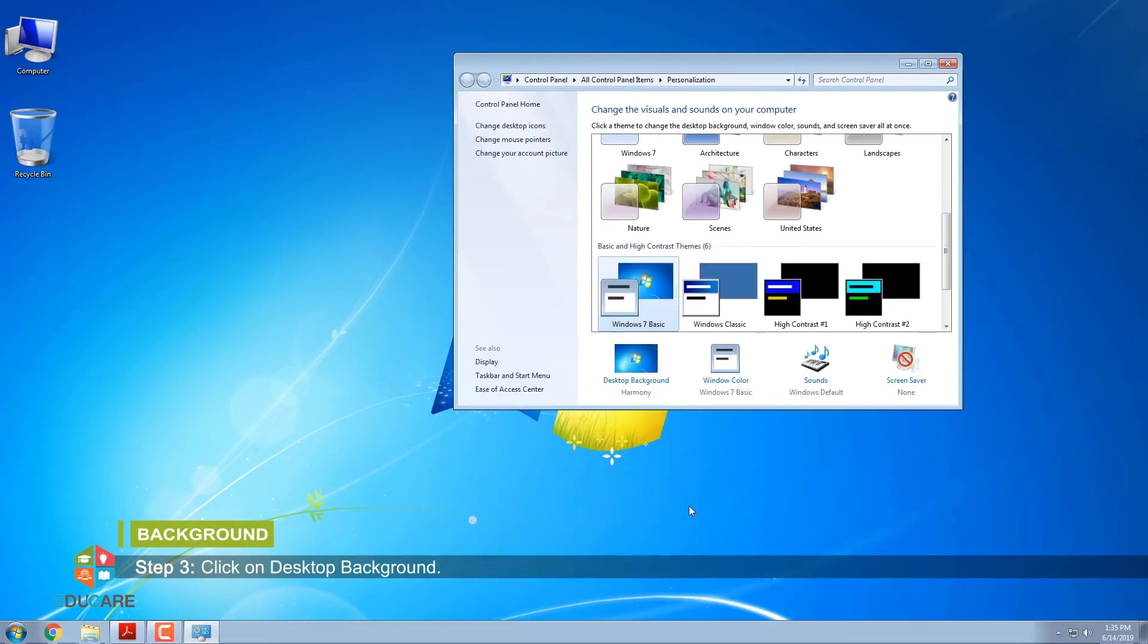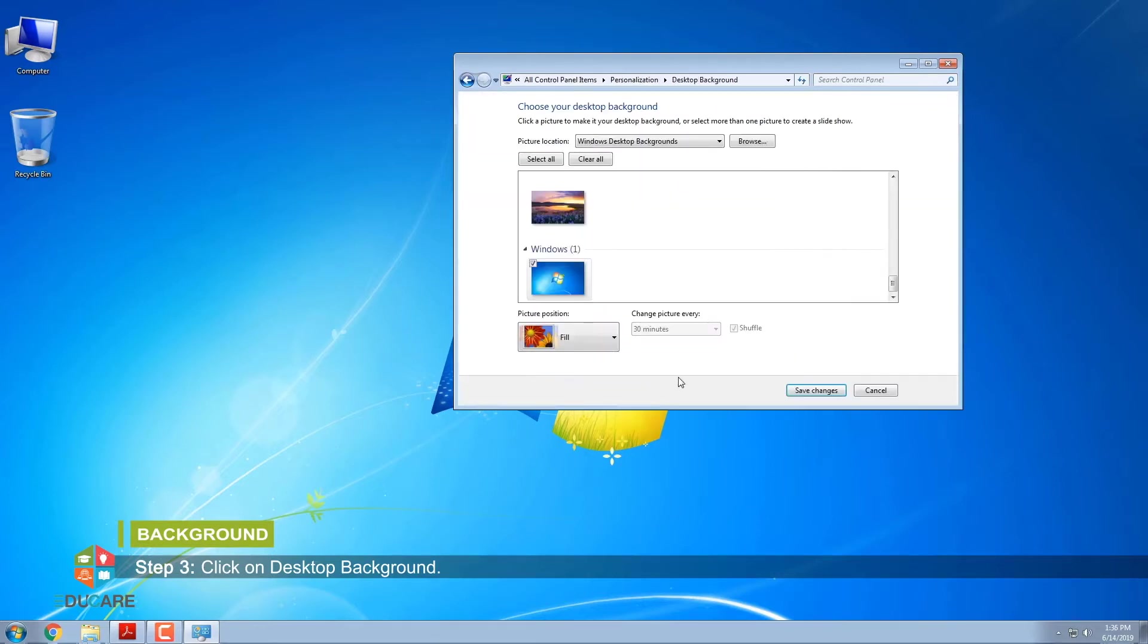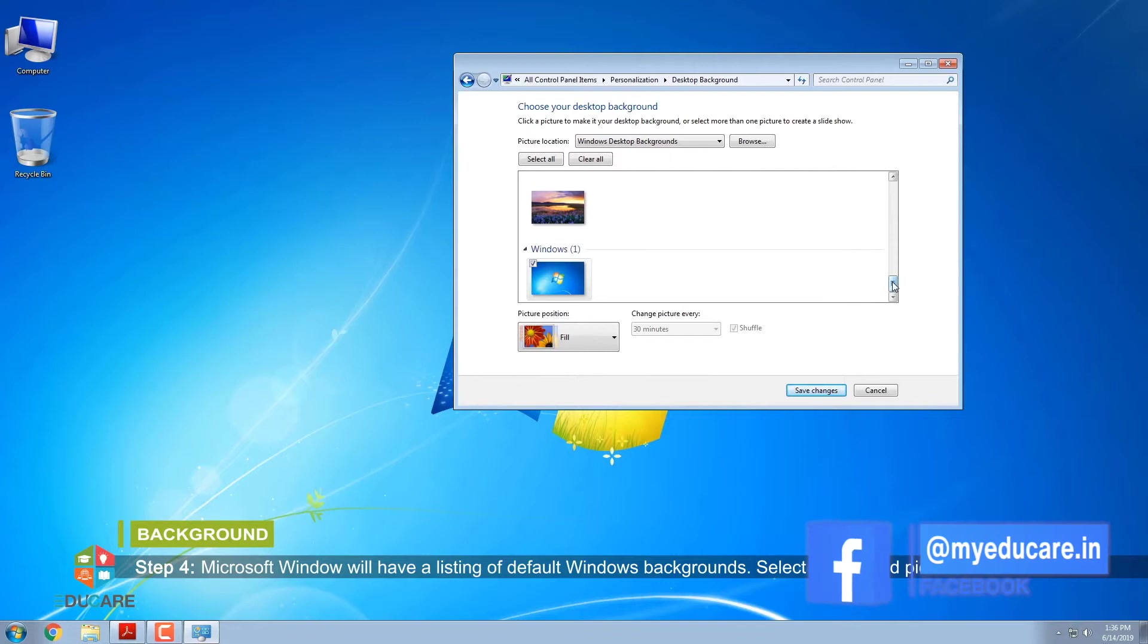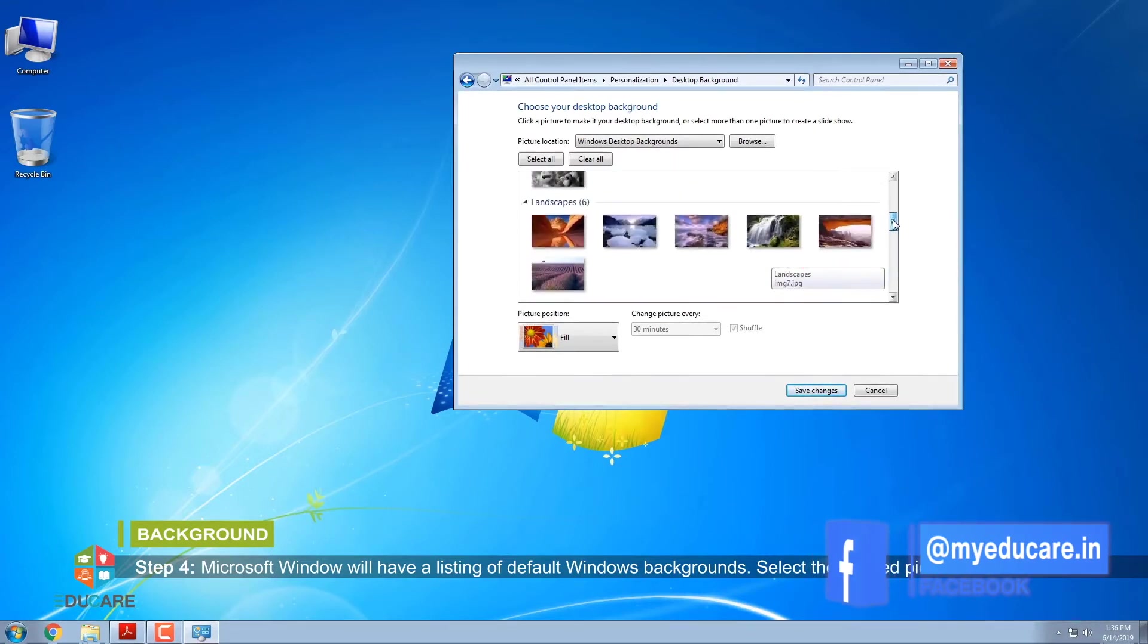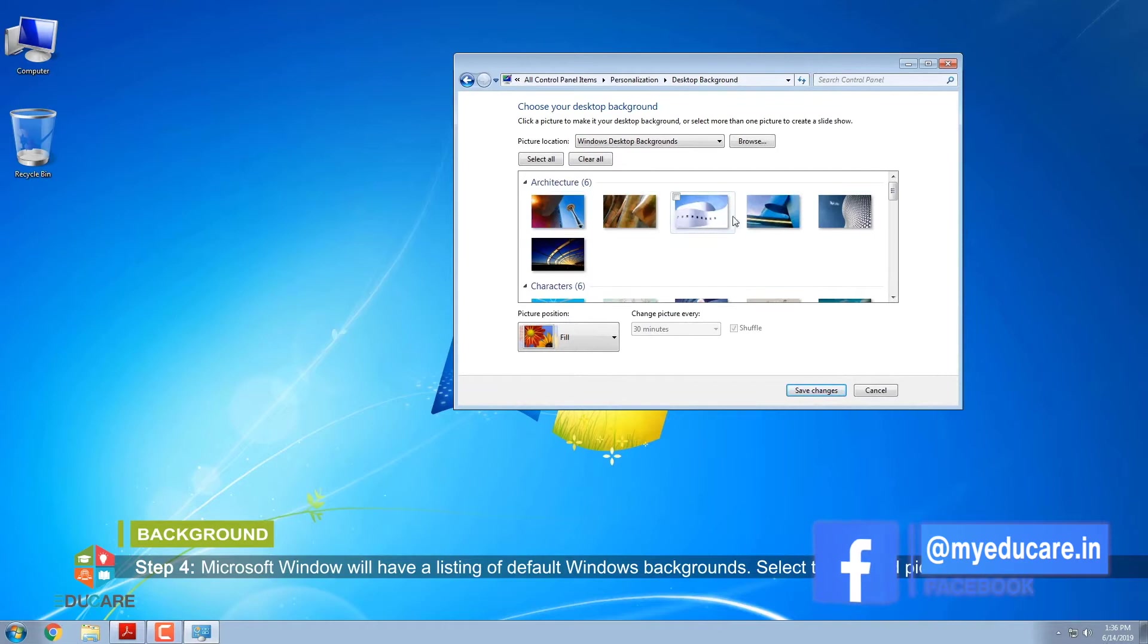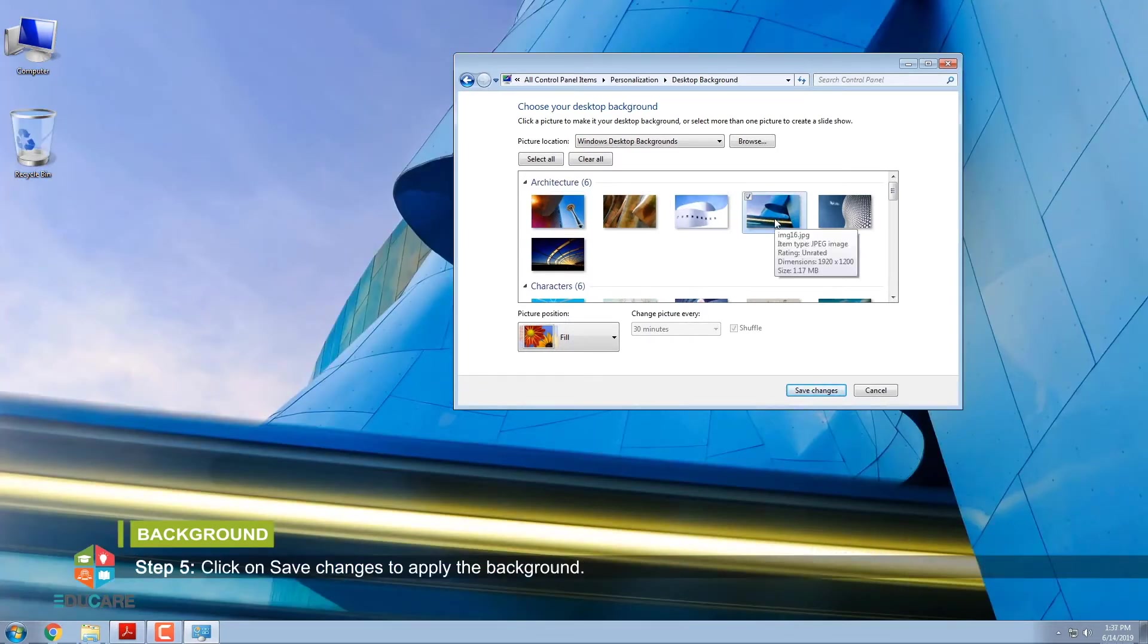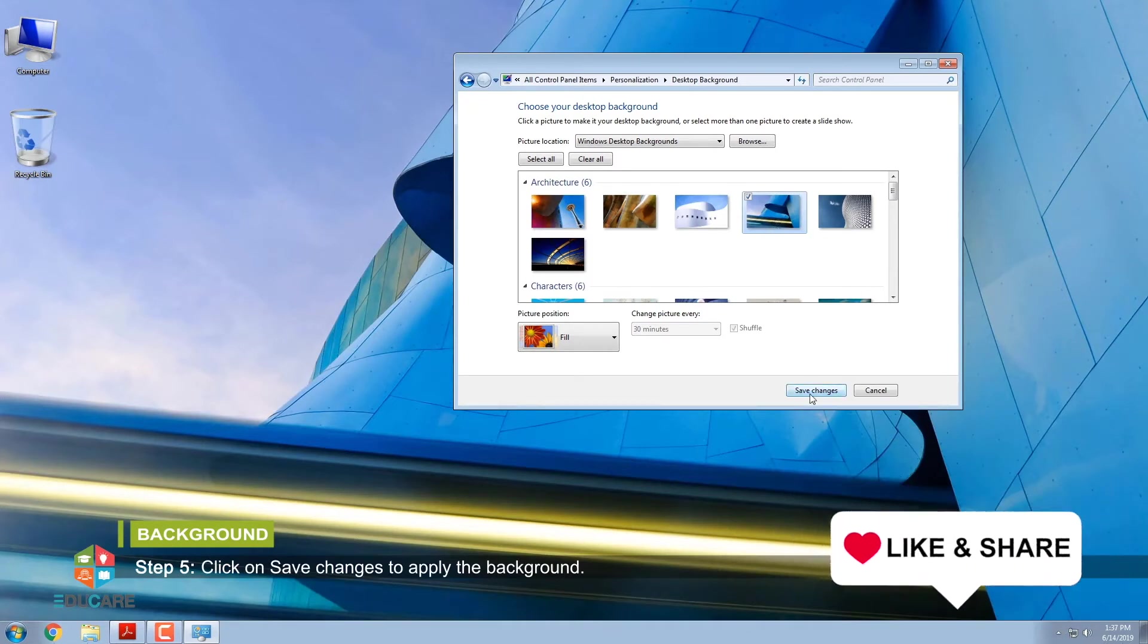Step 3: Click on Desktop Background. Step 4: Microsoft Windows will have a listing of default Windows backgrounds. Select the desired picture. Step 5: Click on Save Changes to apply the background.